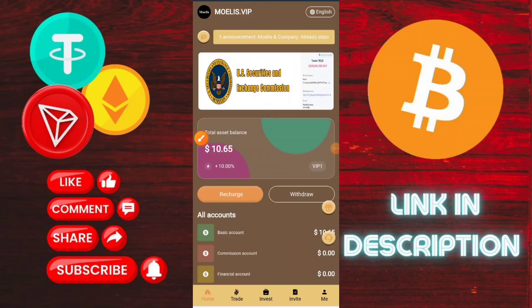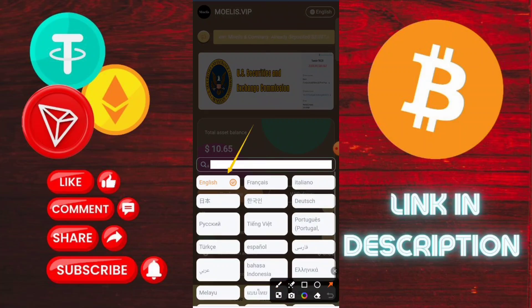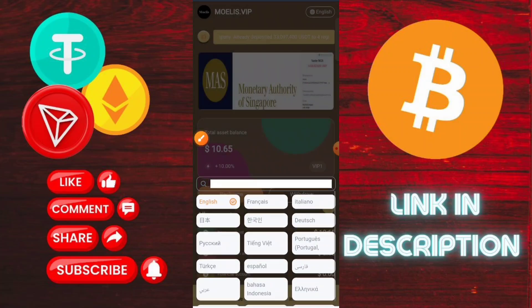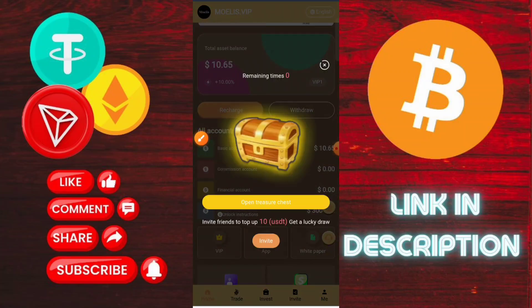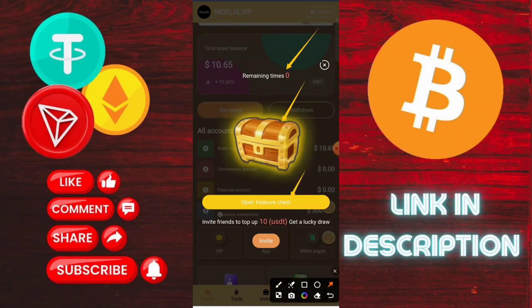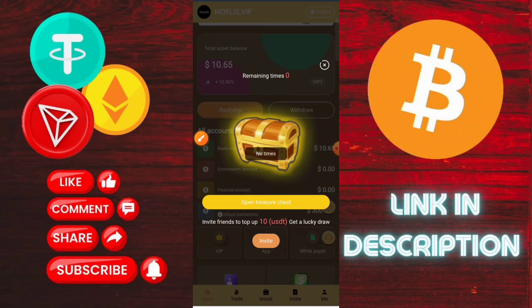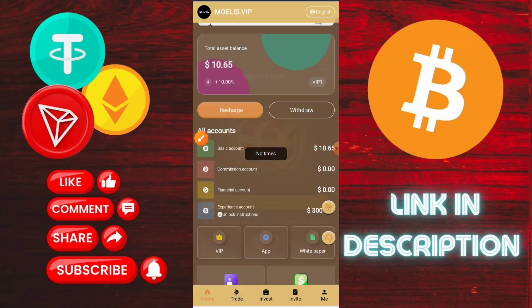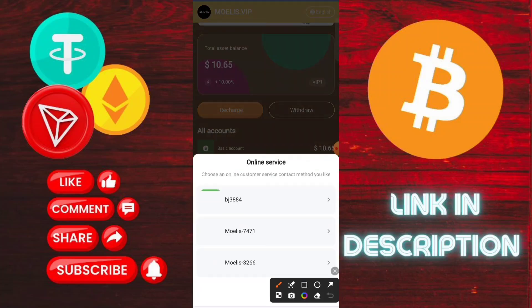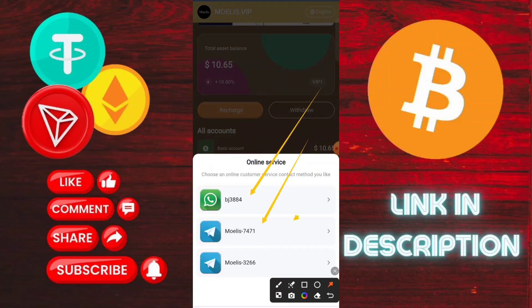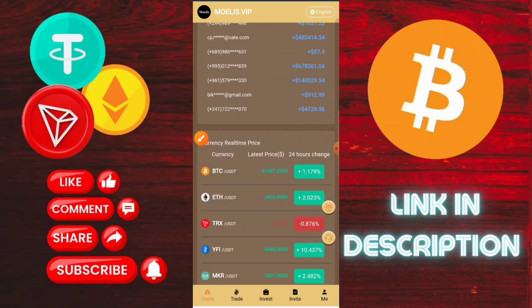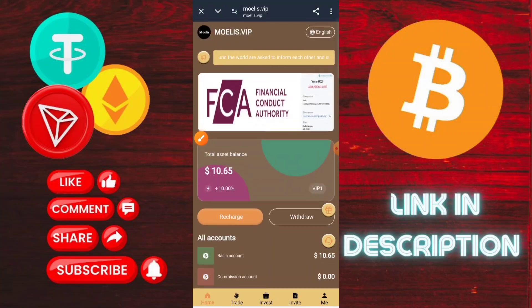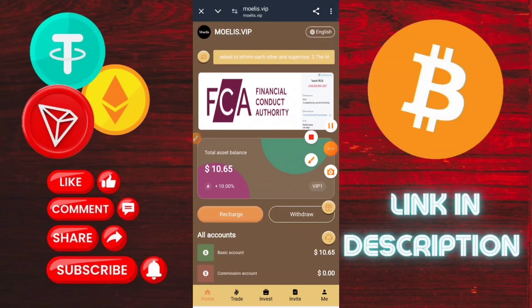My balance is now 100 USDT, as you can check here. My account automatically upgraded to VIP 1. You can check that daily tasks are ready to order. Click to start grabbing the order and successfully one order will be completed.